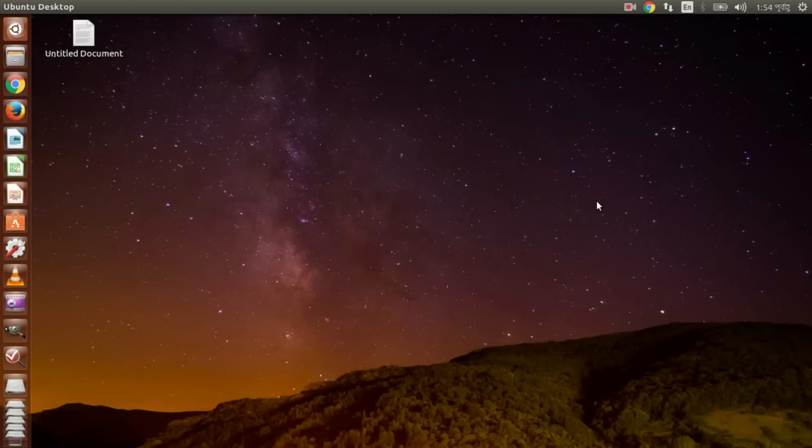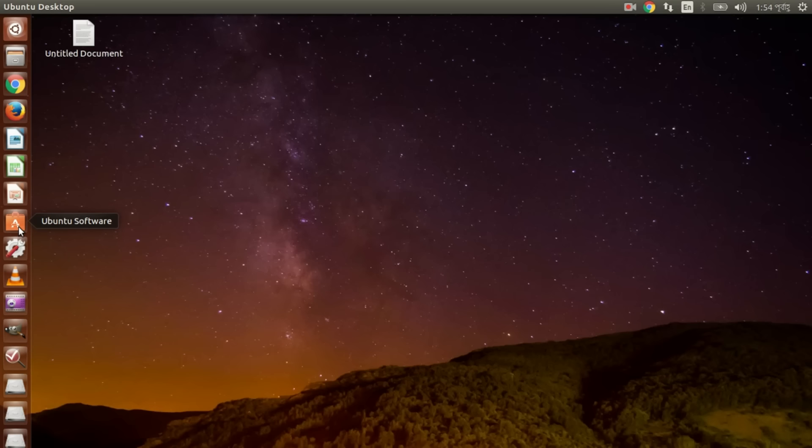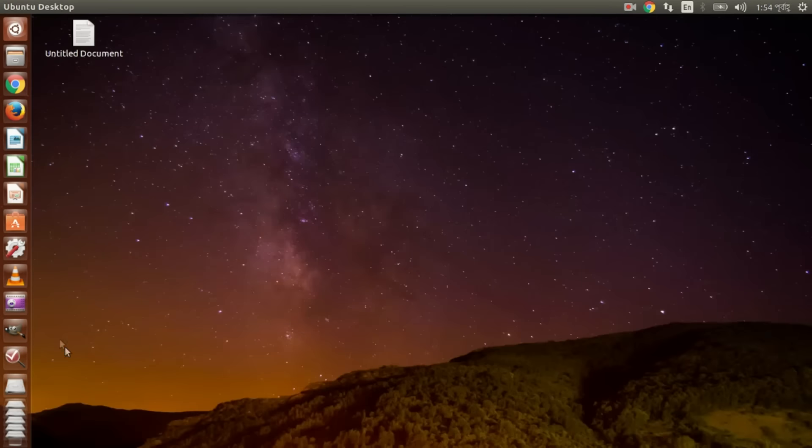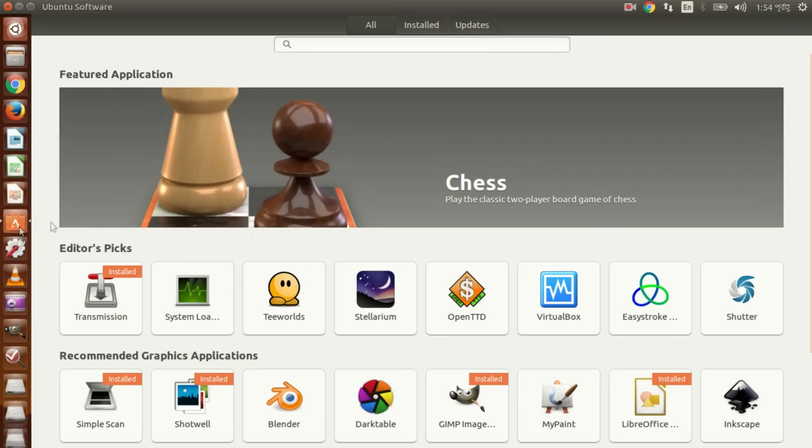Another change I noticed is Ubuntu Software Center. You see it's not Ubuntu Software Center, Ubuntu Software. And you can see it's not like the old software center. It's very much faster and more comfortable. You see, so fast.